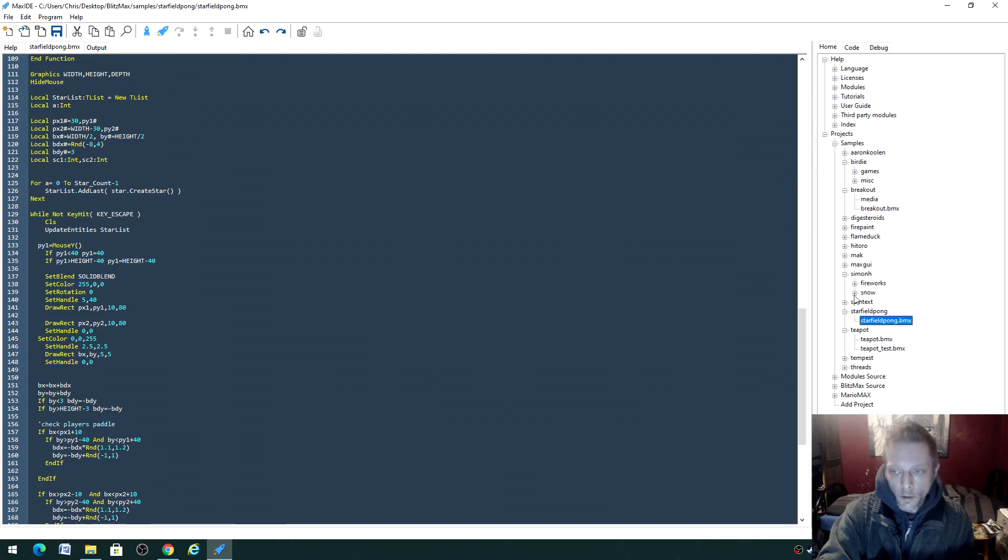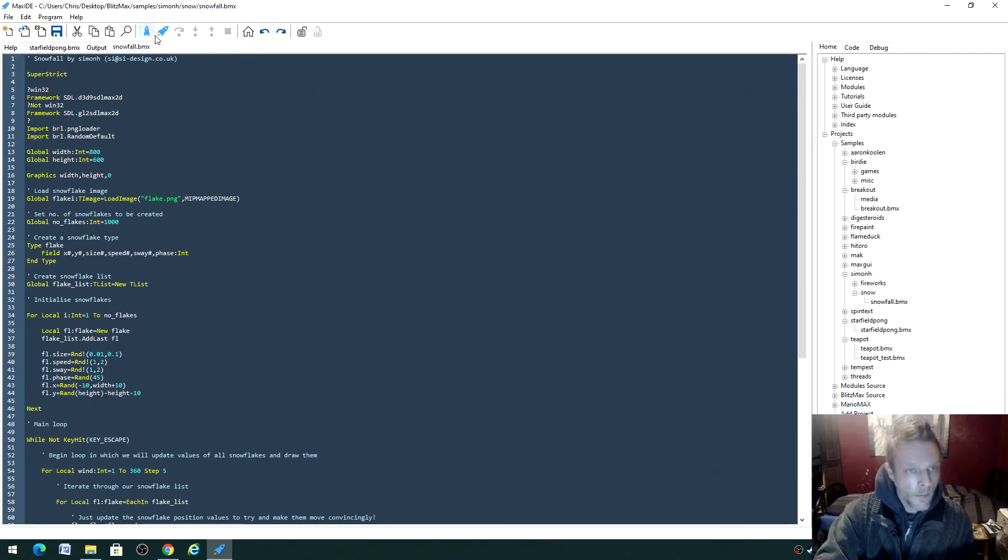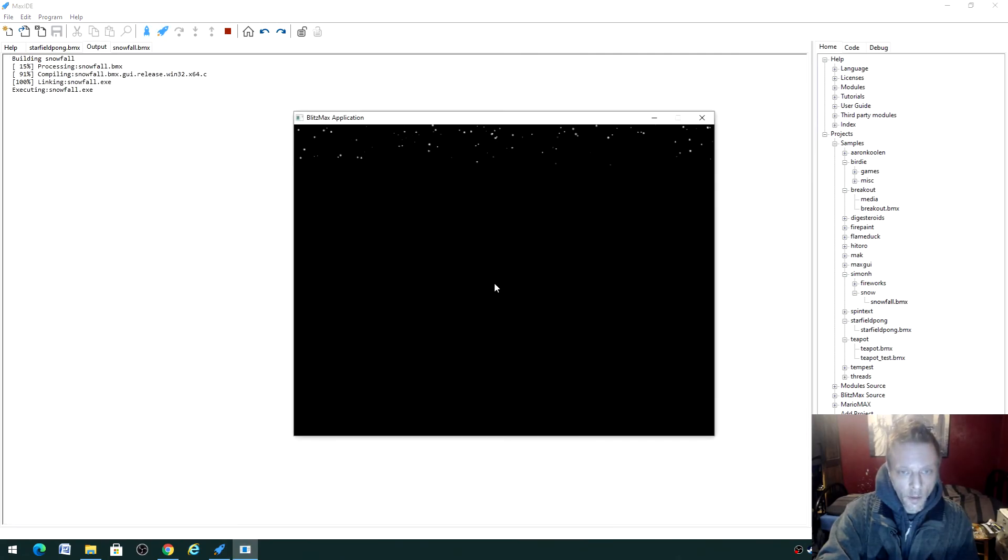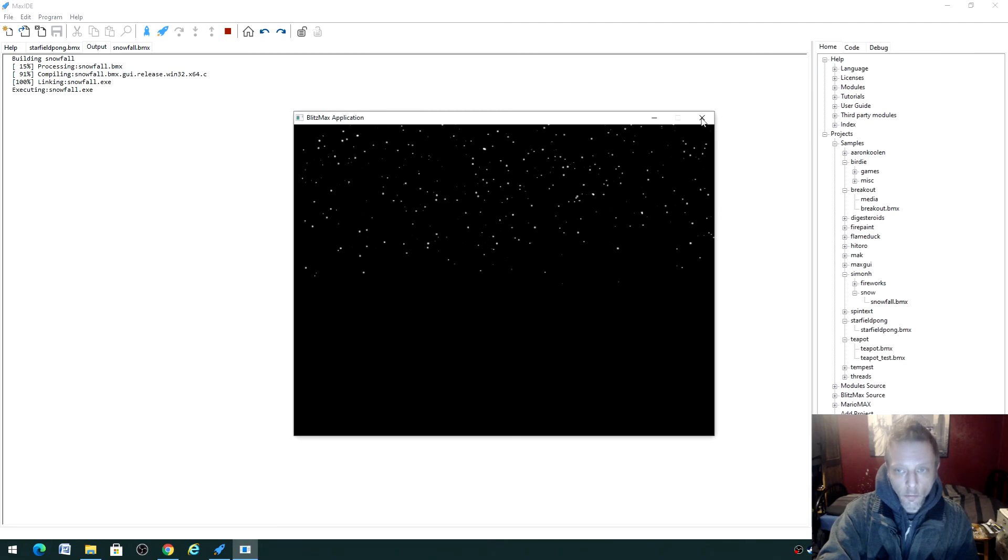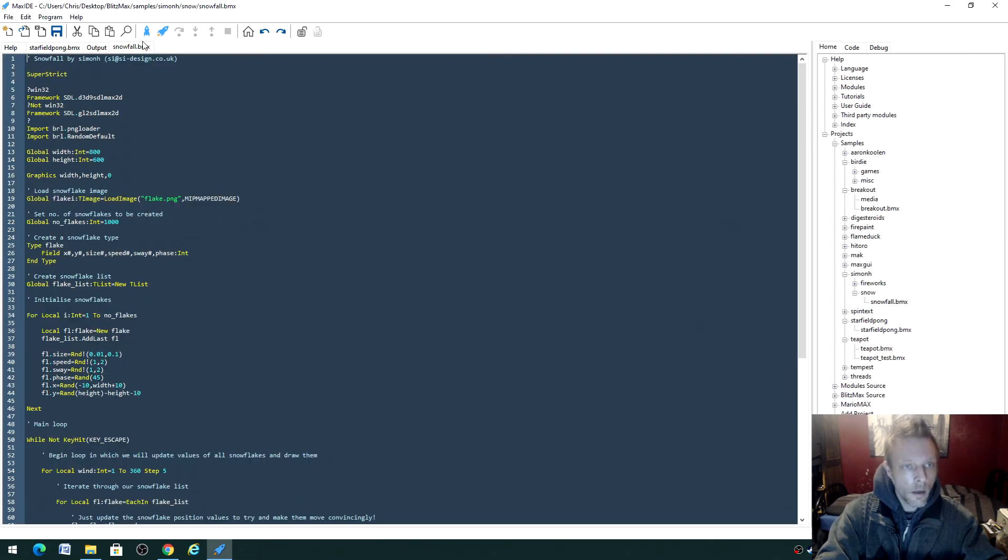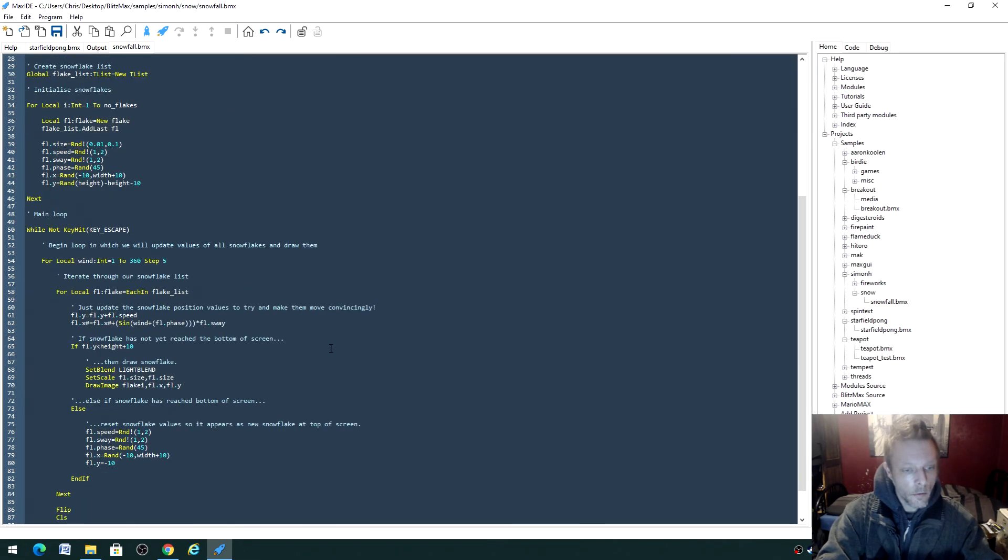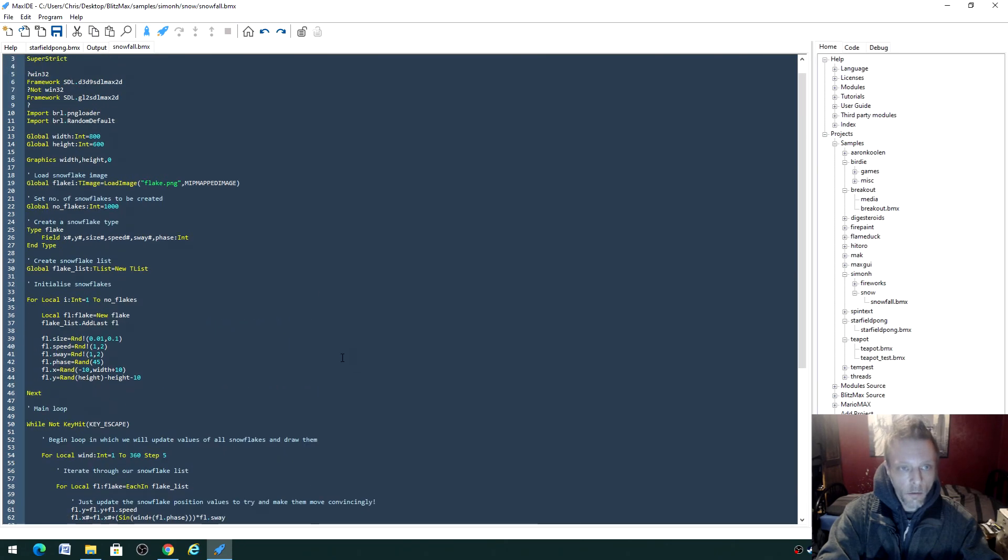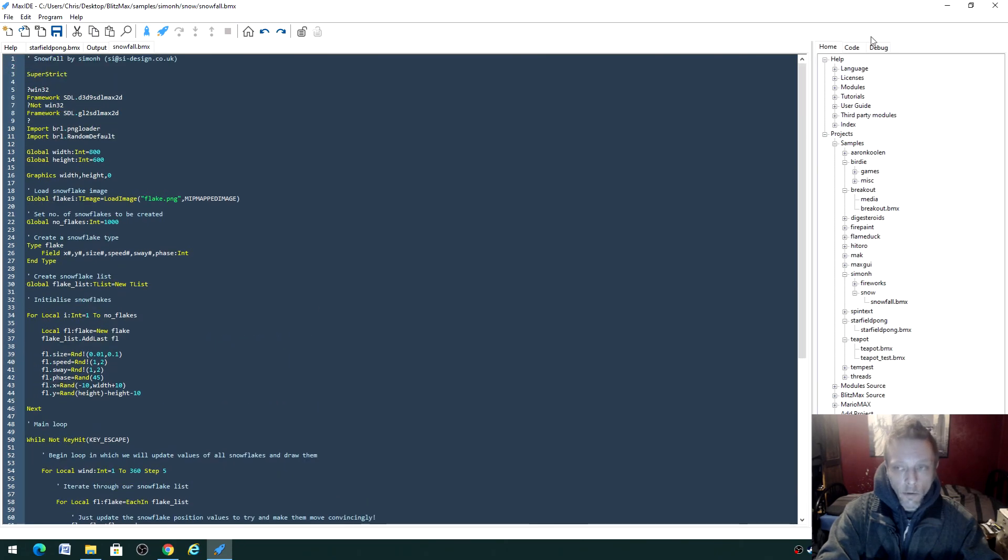Let's try fireworks or snow. Let's see if this one runs. Oh yeah! So something simple like snow, for example - the code is there for you to have a look at and see how it runs. Very useful.